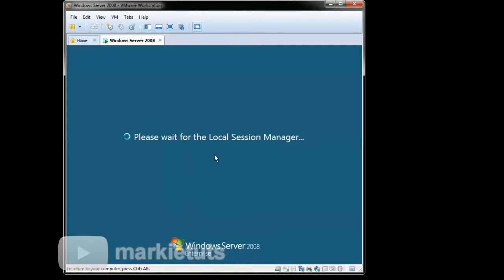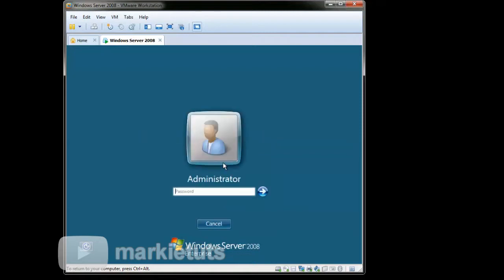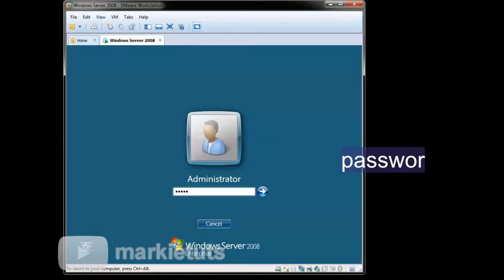On Windows Server 2008, we need to press first Ctrl-Alt-Delete to login, then type your administrator password. Password asterisk 123 asterisk.